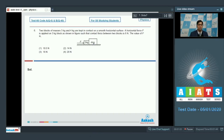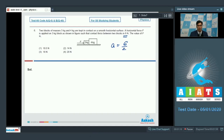Dear students, in this particular case the net force in the horizontal direction on the 4 kg block is 6 N only, which means that the acceleration of the 4 kg block — or for both blocks — would be equal to the force divided by mass, that is 6 divided by 4, which will be 3/2 meter per second square.